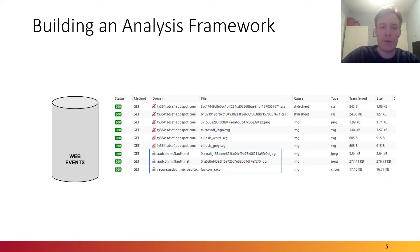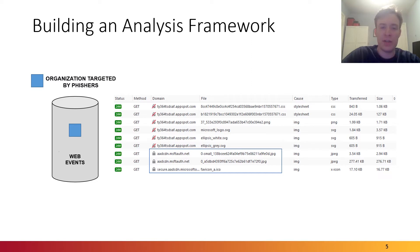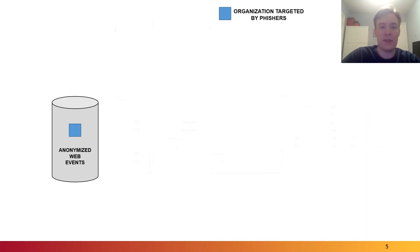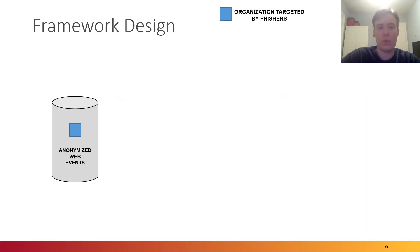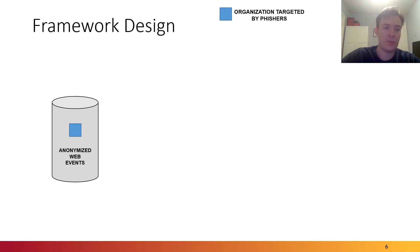However, to obtain this data, one needs to be an organization that's actually targeted and impersonated by phishers. We collaborated with one such organization and built out a framework that could be used for this analysis. Web traffic data corresponding to potential victims is of course sensitive, so we made sure that all the data that we used in this research was fully anonymized, and we discussed this in more detail in the paper.